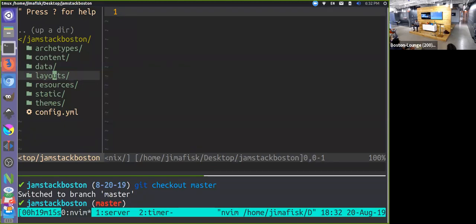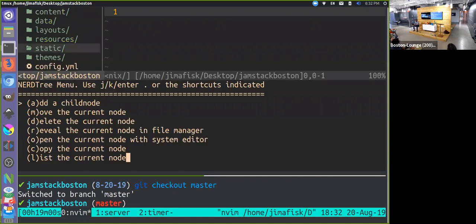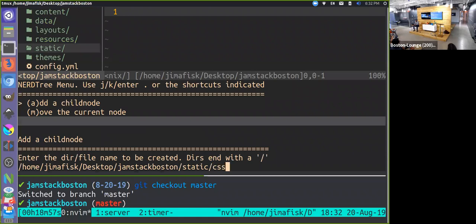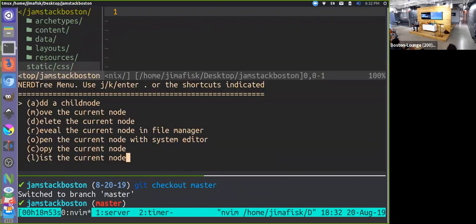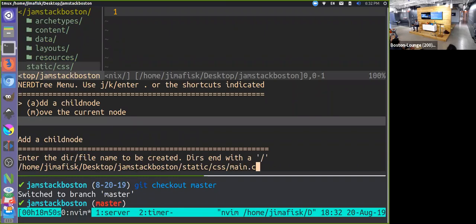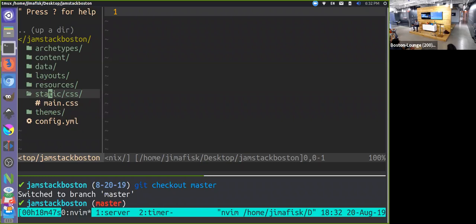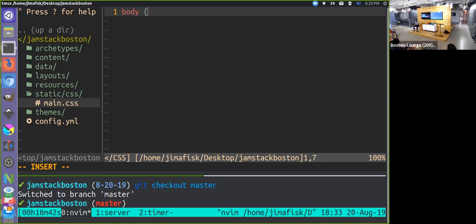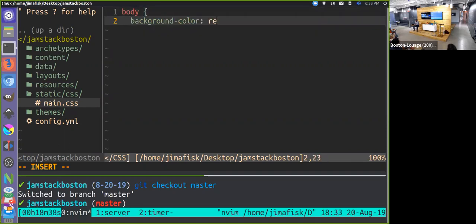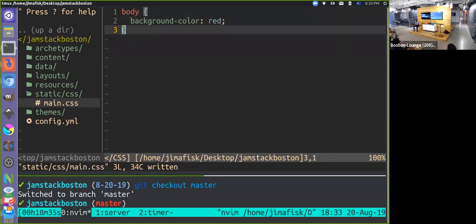Here's our directory structure. At the high level we have this folder called 'static' where we can add static files — CSS, JavaScript, images, and other assets. I'm going to create a new directory called 'css' and inside that add a file called 'main.css'. I'll open that and add some basic styling — setting the background color to red — and save it.